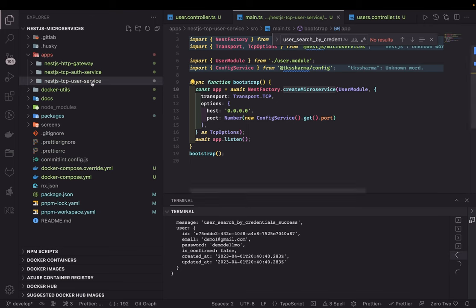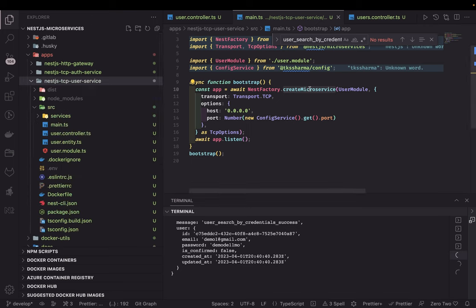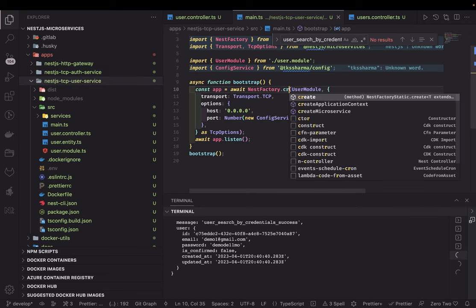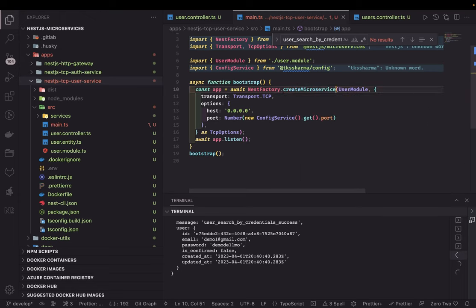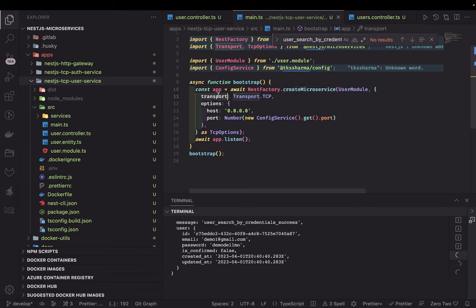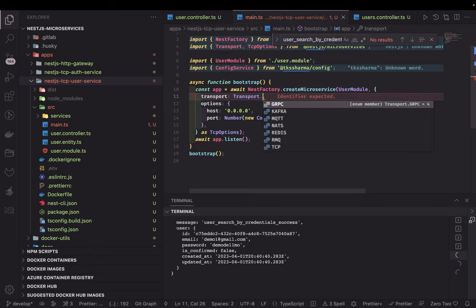If you look into the main.ts, you will see the big difference. The available options are: create application context, and create microservice. By default we use create application context, but here since we are using NestJS microservices, we are calling create microservice. You pass in the root module and the other options, including transport — what all transports it supports — like you can pass gRPC, Kafka, and others.